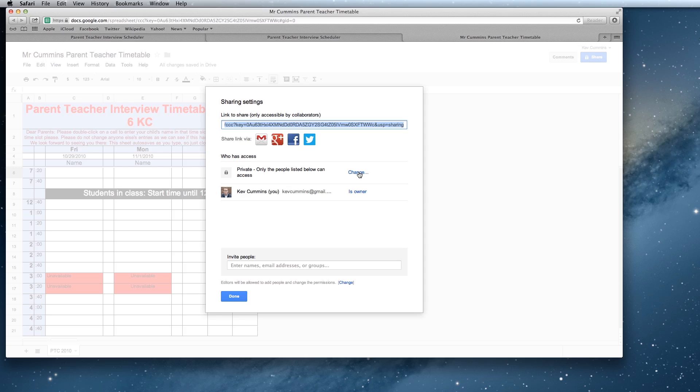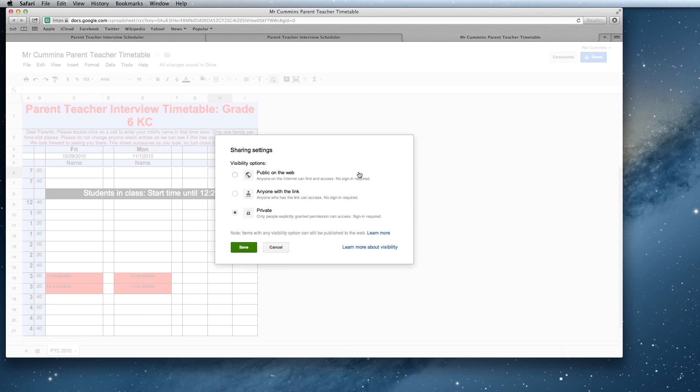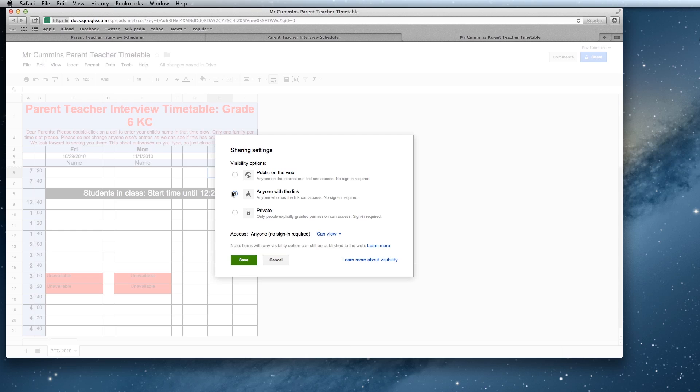At the moment, as I said before, it says it's only private to you. We can hit the change button here. What we're going to do is click on anyone with the link and we're going to say anyone with the link can edit this document. We're going to hit save.